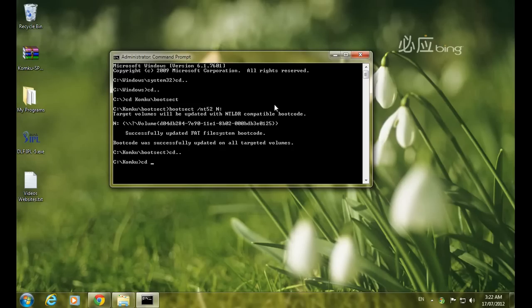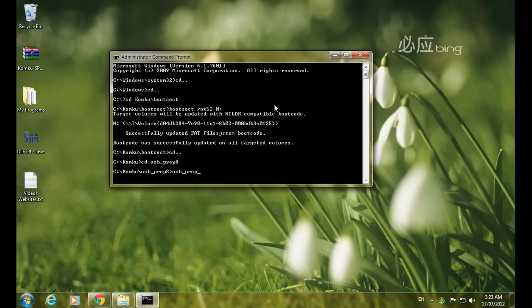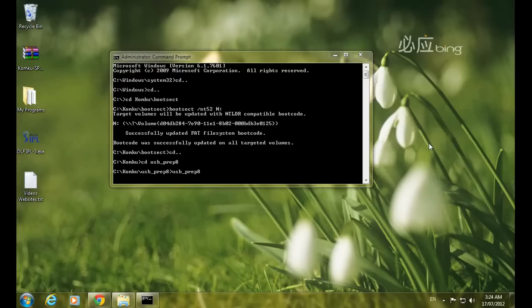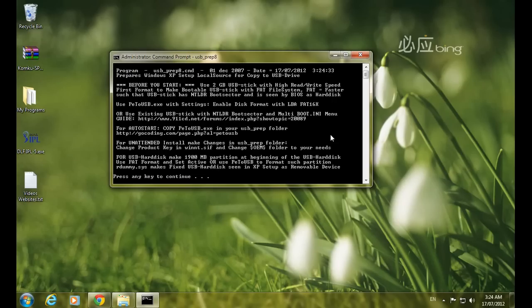Type 'cd' followed by a space, then use the Tab button to navigate to the folder called 'usb_prep'. Press Enter. Then type 'usb_prep8' and press Enter again. After typing these words, press Enter from your keyboard and press any key to continue when prompted.